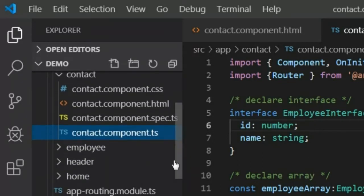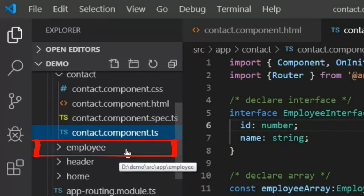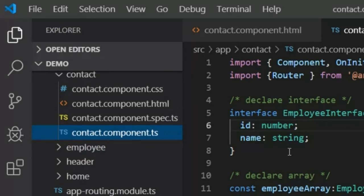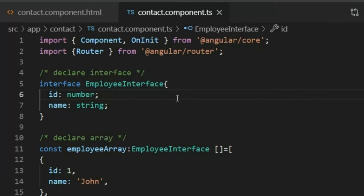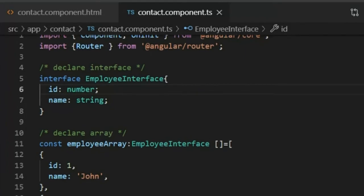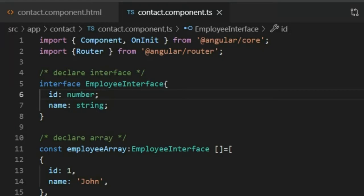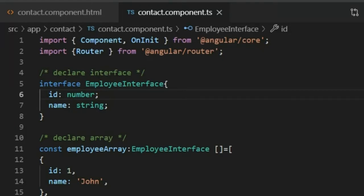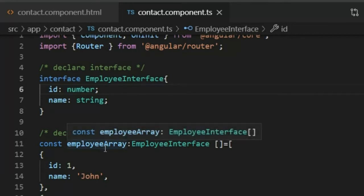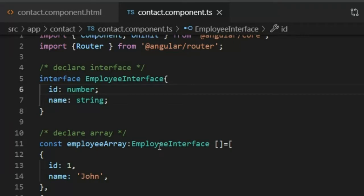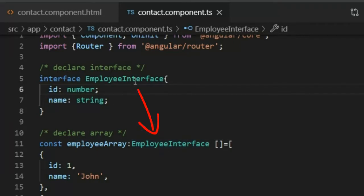Here is the employee component which I already generated. For this view I created an array. Here is the employee interface where I define the types of the object: id is number and name is string. The interface contains the type of the object. The employee array variable type is employee interface because I declared all types into the employee interface.